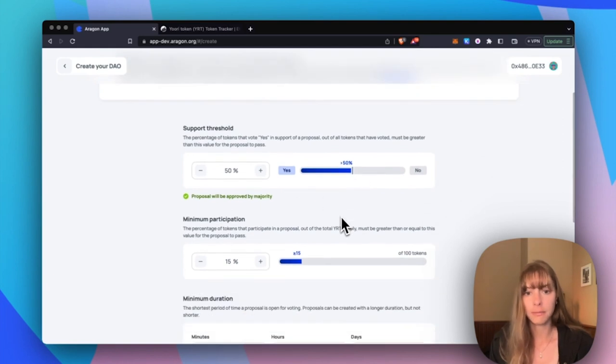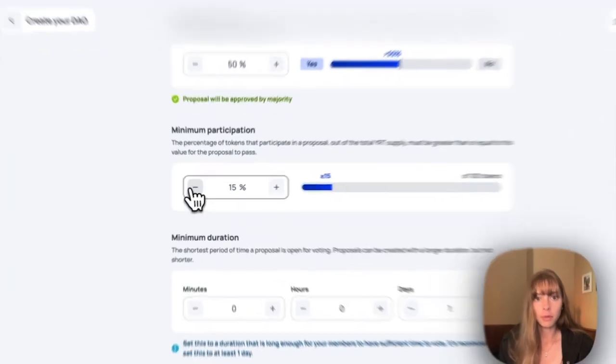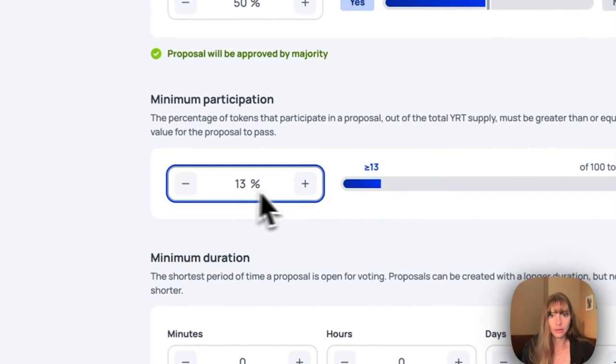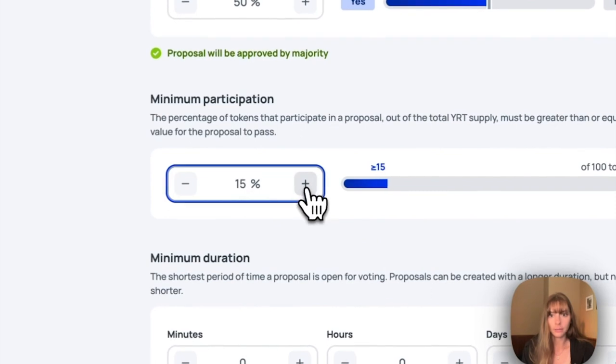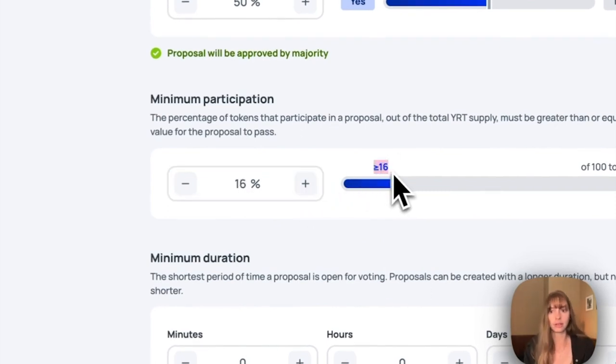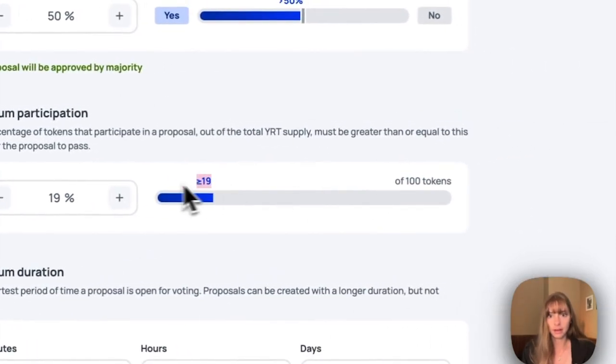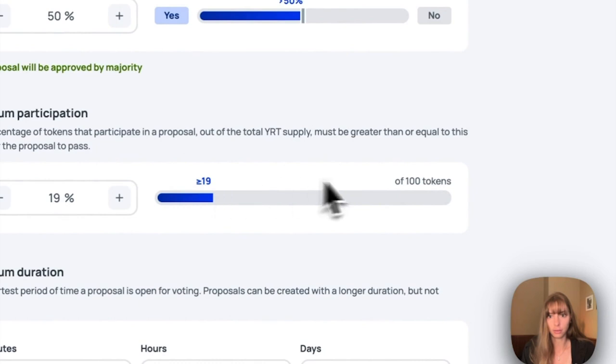Minimum participation, move this up and down. This helps you visualize how many tokens will need to participate in the vote. So if I set it at 19%, you can see that 19 tokens is required because there are 100 of this token that I just imported.